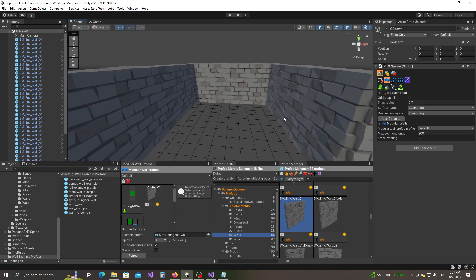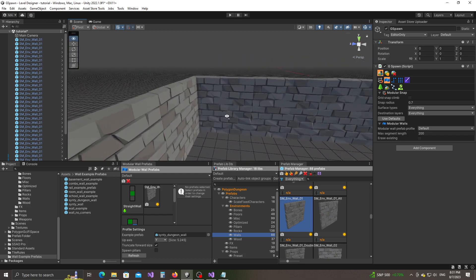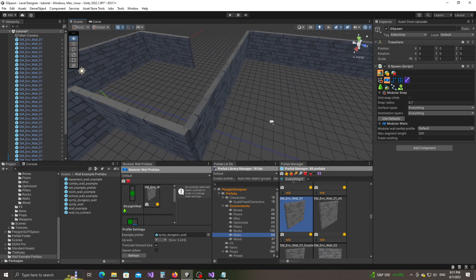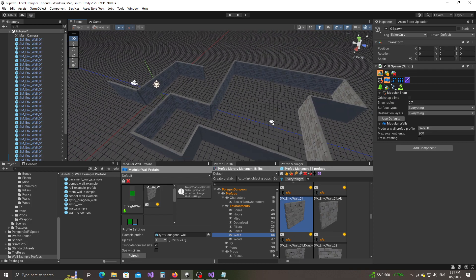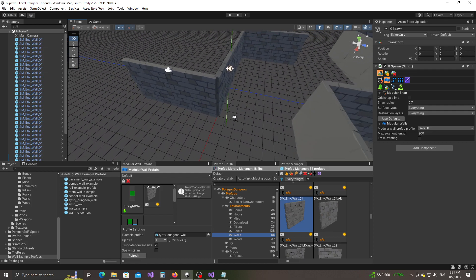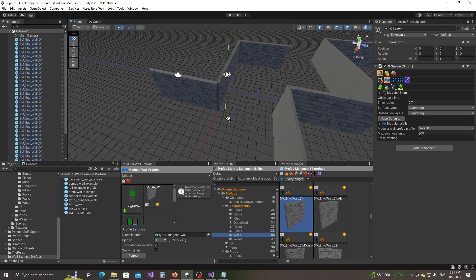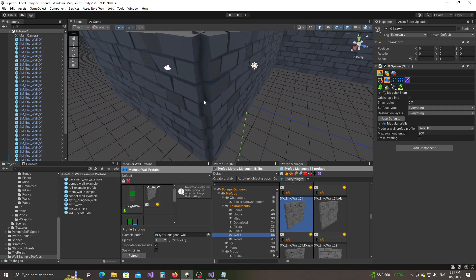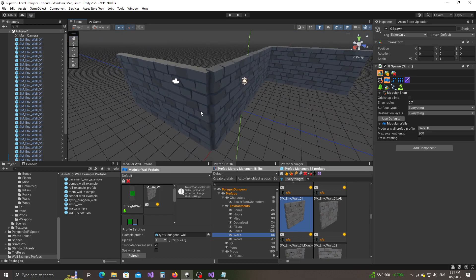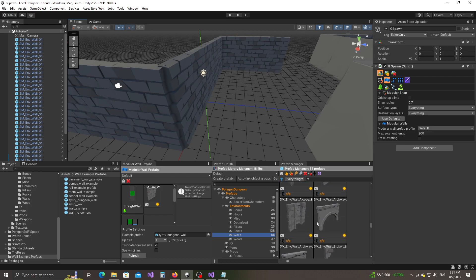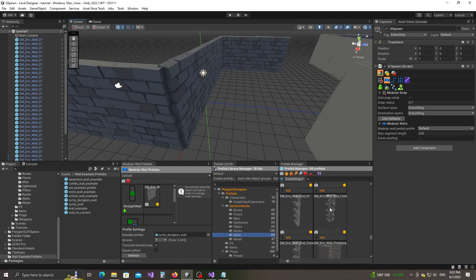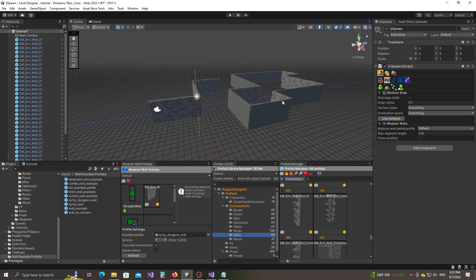Now it will work correctly. Notice that there's no longer any gap between the walls — everything's looking fine. As I mentioned earlier, we have a gap at the outer corner because these prefabs were designed to be used with pillars, and we have a nice collection of pillars here that we're going to use.